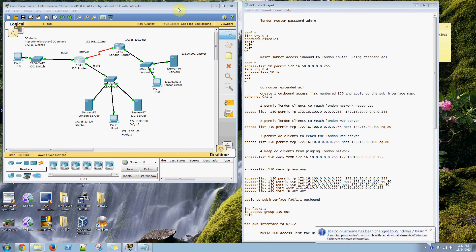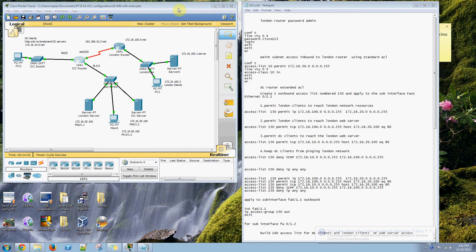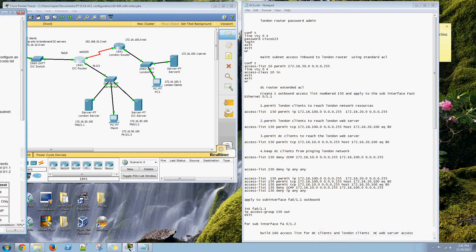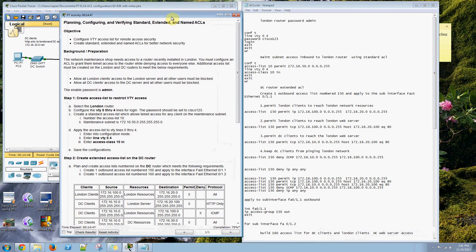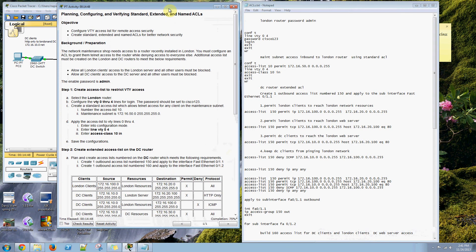Discovery 3, 8.3.6. This is planning, configuring, verifying standard, extended, and named ACLs.